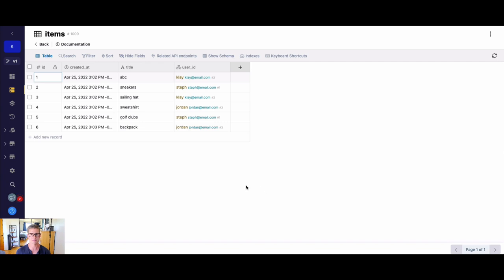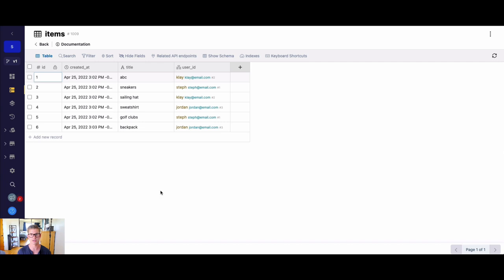And depending on the type of application you're building, when a user logs into your application, and they go ahead and look at their items, they're only able to or only supposed to see the items that belong to them. You don't want user two seeing user one's data or even being able to edit or update user one's data. You want user two to just be able to manipulate their own data and see their own data.